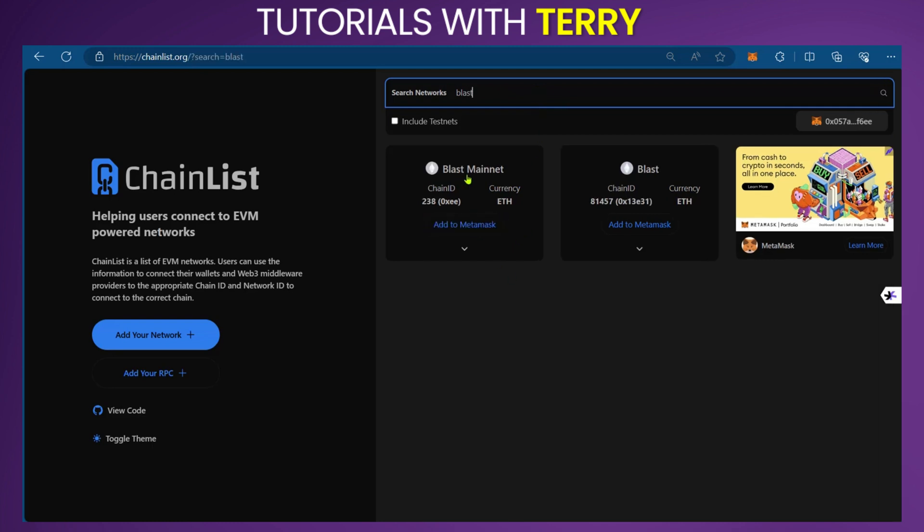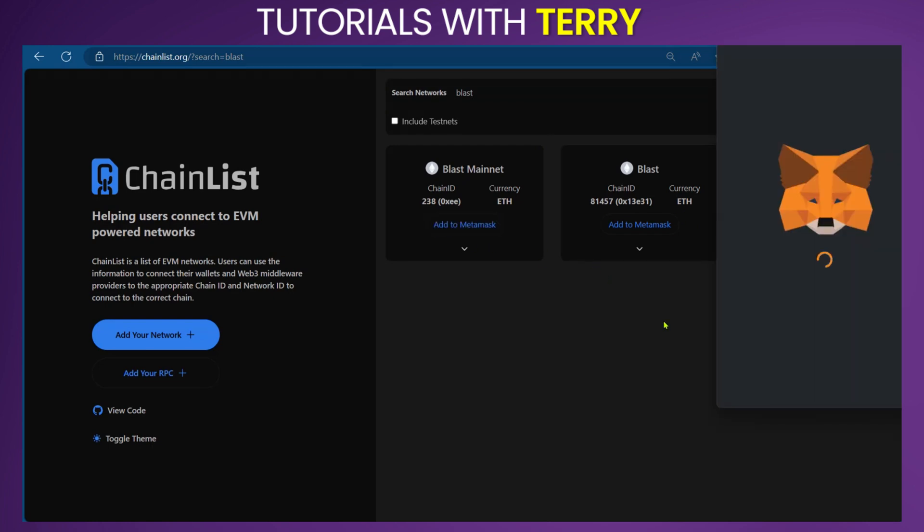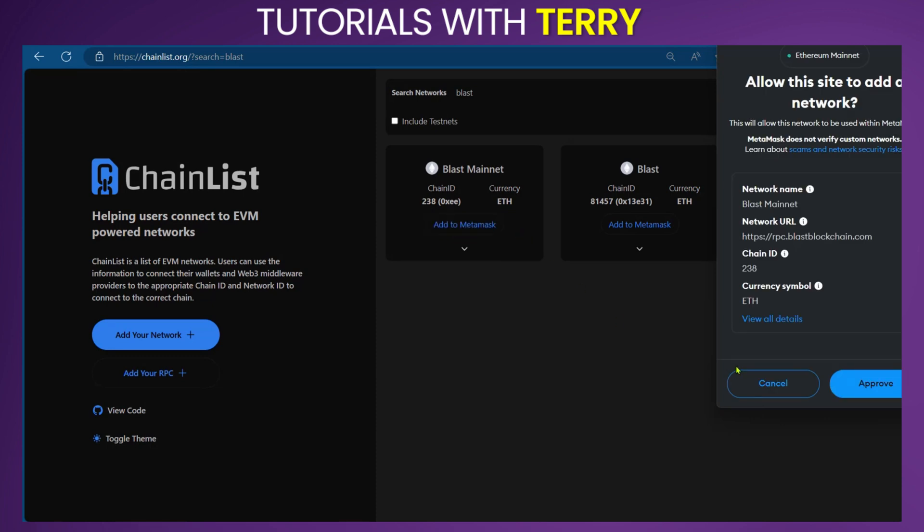Now we have Blast mainnet and Blast. We're just going to select Add to MetaMask. When we click on Add to MetaMask, it's going to ask us for these details.